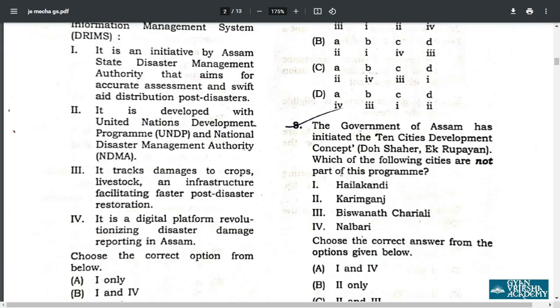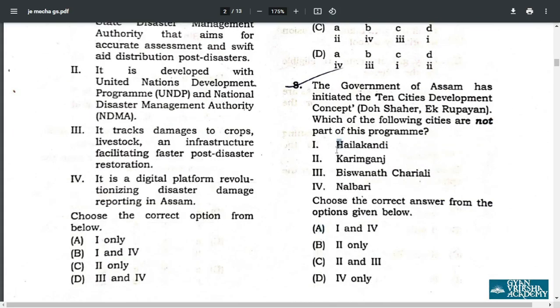Q8. Your correct answer is 1 and 4. These places are not related to the 10 cities developed in concept — Hailakandi and Nalbari.